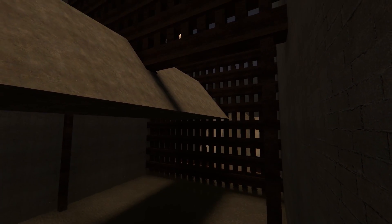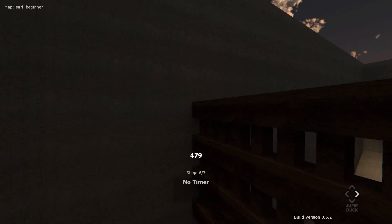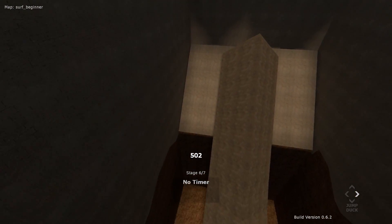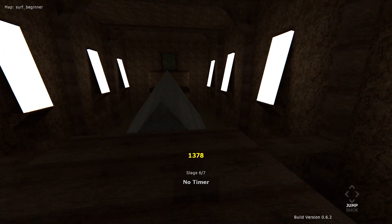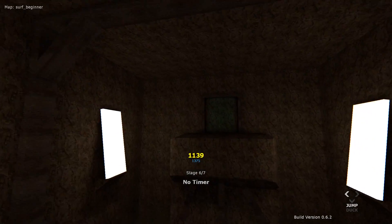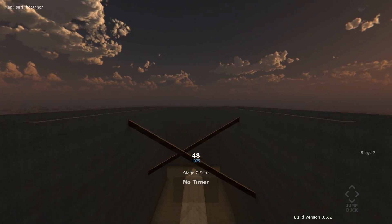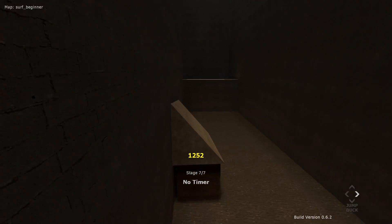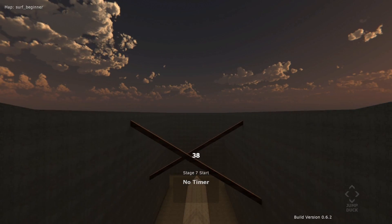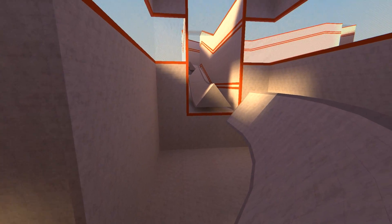Surf Beginner isn't very appropriately named. To complete it, you will need a few skills not every beginner possesses. And not only that, Stage 7 has very small ramps, which is a far cry from the welcoming Surf Utopia.